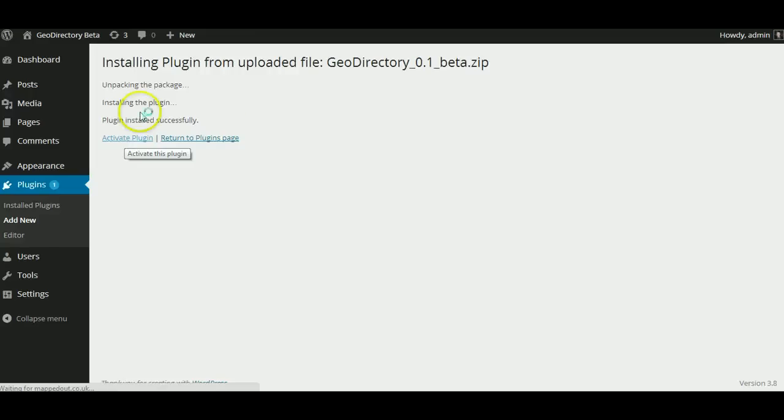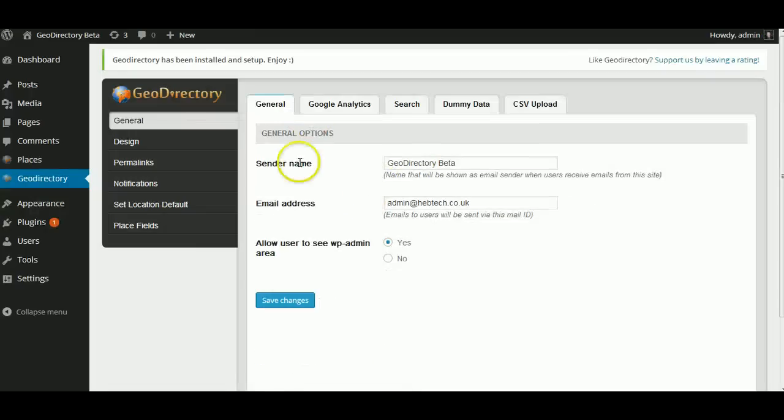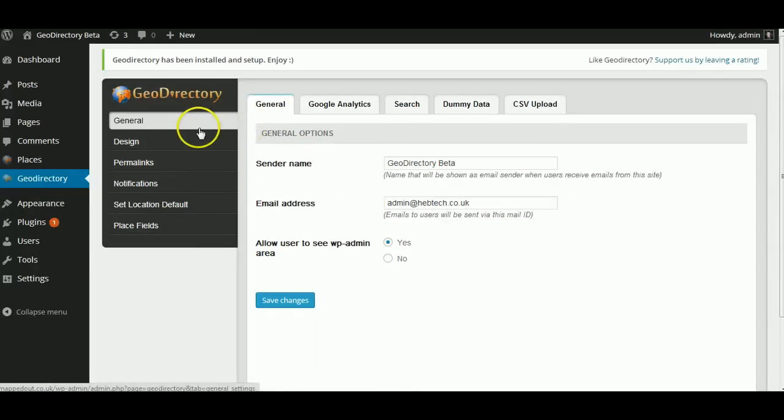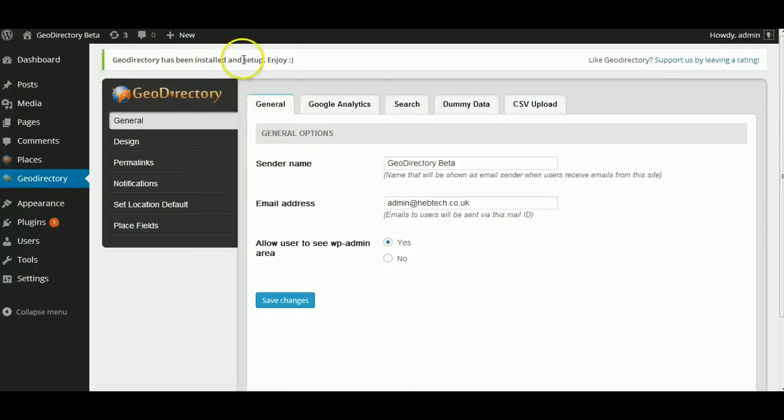Once you activate it, it just installs all the databases. It might take a couple of seconds. Now you'll get this screen saying GeoDirectory has been installed and say Up, Enjoy.